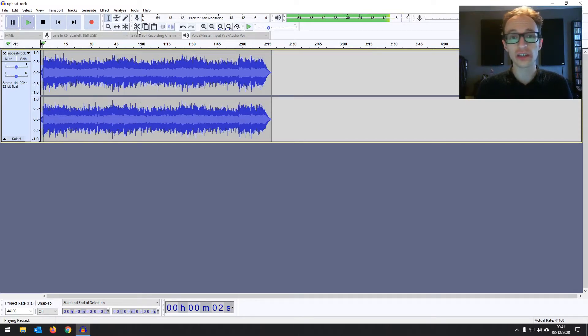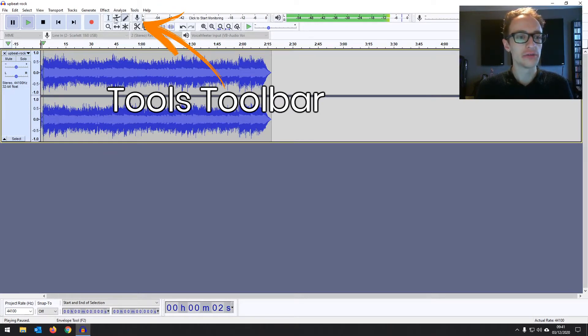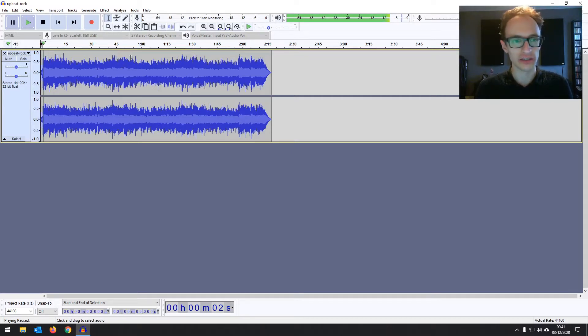And then on the right of that you've got your tools toolbar just here. You've got your selection tool, your draw tool and they're just different tools that we'll be using to work on your audio which we will be going into in the videos based on editing.